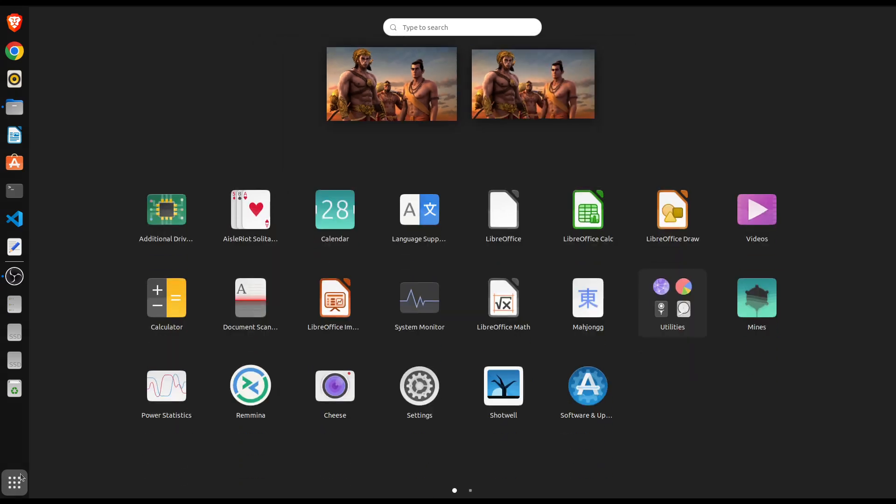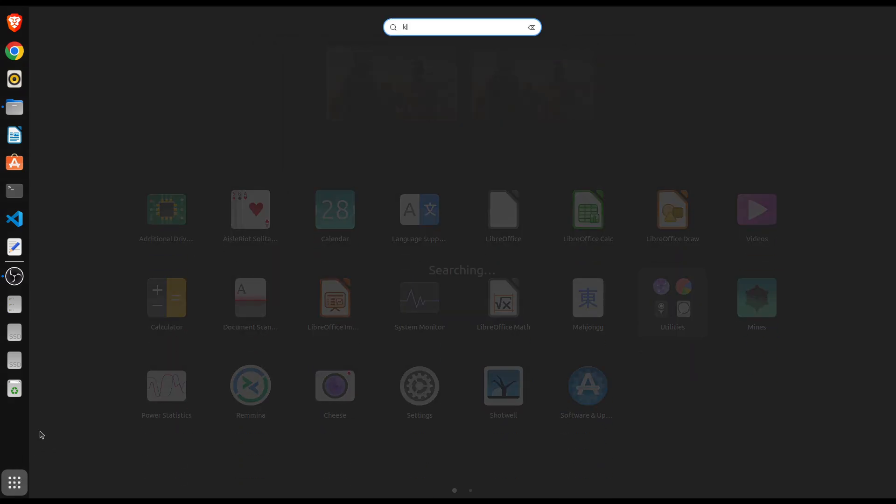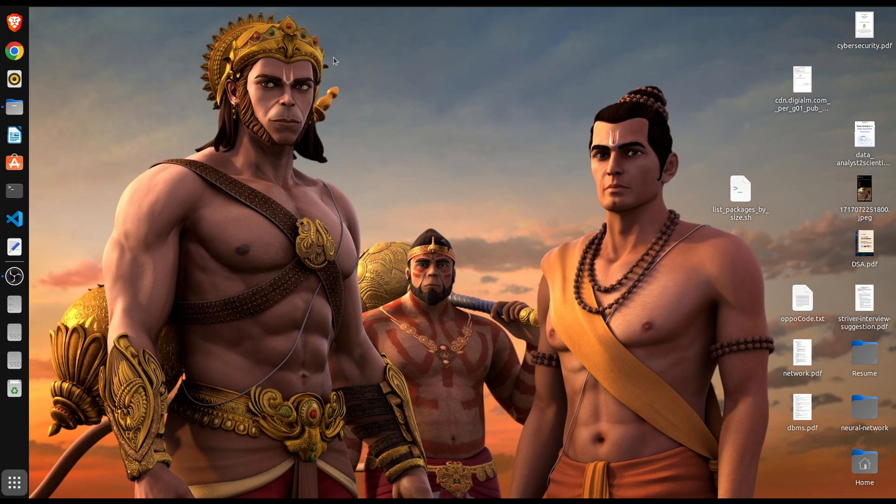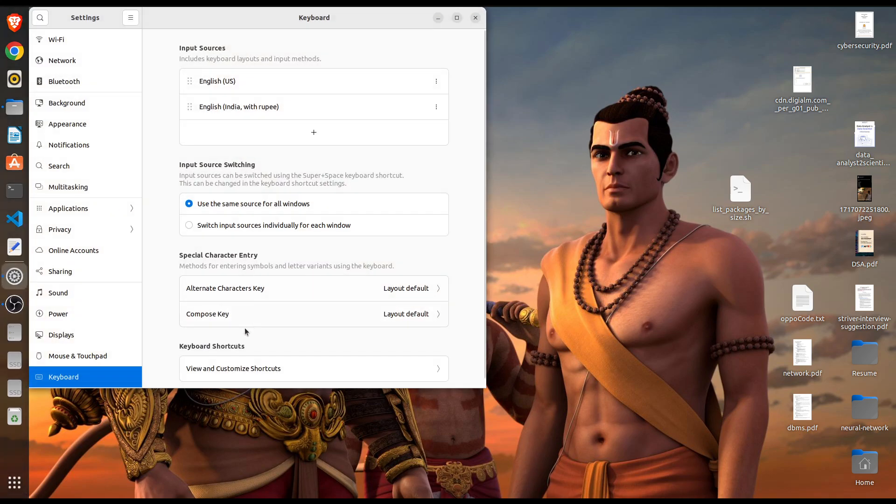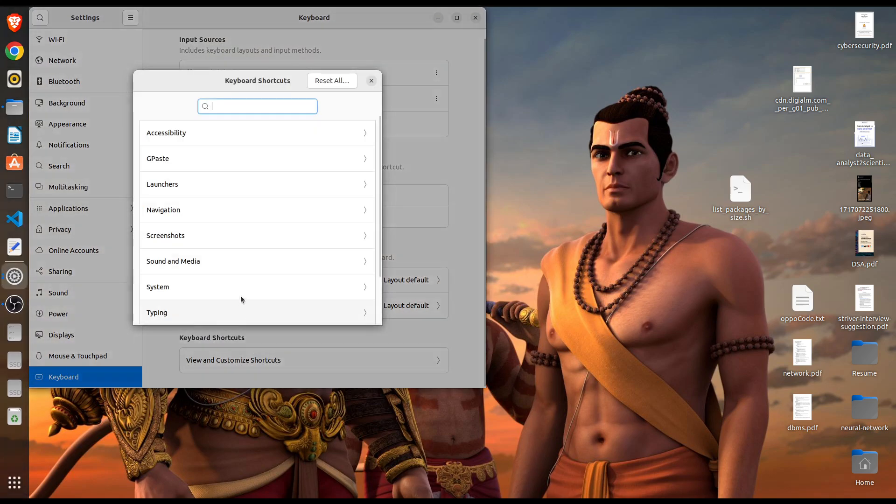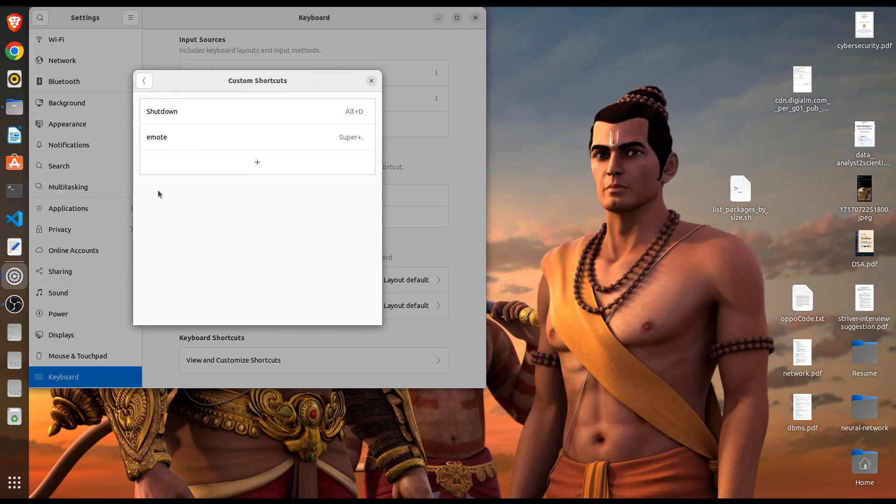So what you need to do is just type keyboard and you get these settings. Here just go to your customize shortcuts and go to custom shortcuts. Here add another command that is shutdown by default.